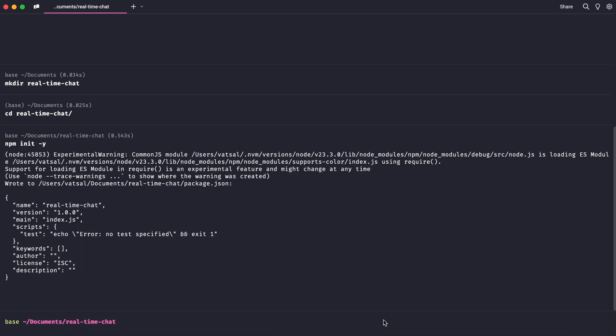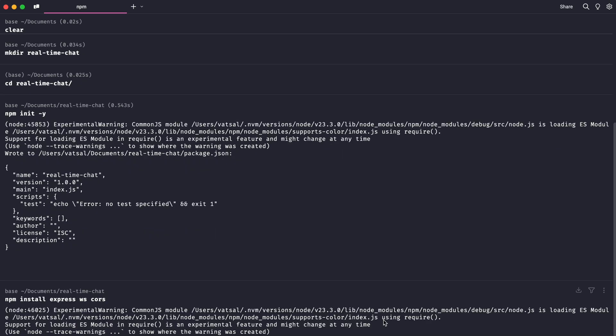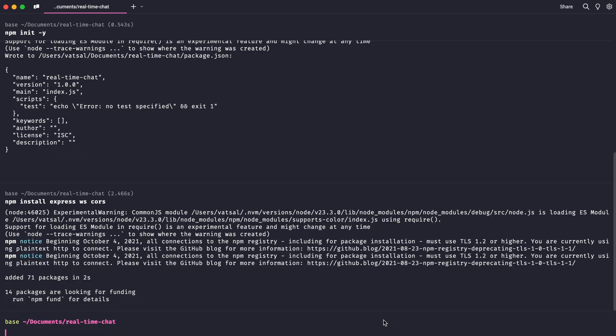Now, let's install the necessary dependencies for our backend. We'll need Express for our server, the WebSocket library for WebSockets, and CORS to handle cross-origin requests. Run this command in your terminal to install the dependencies.